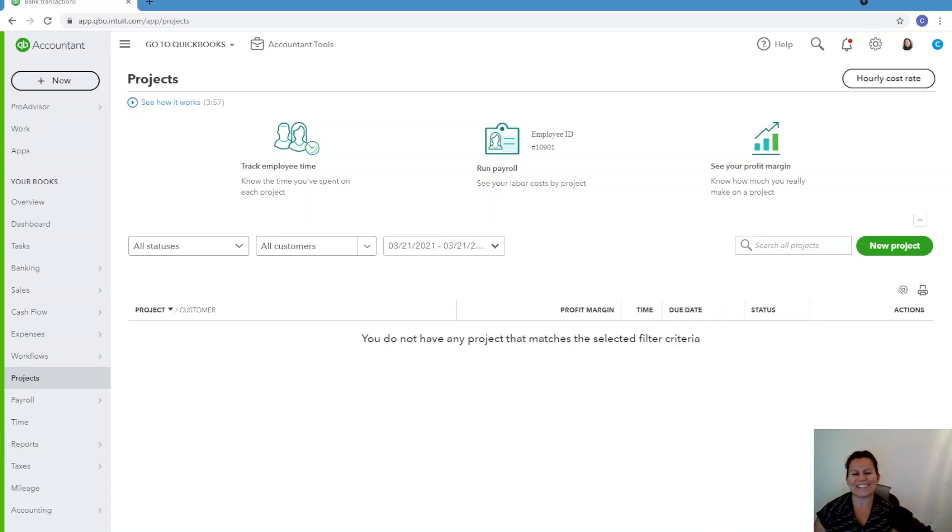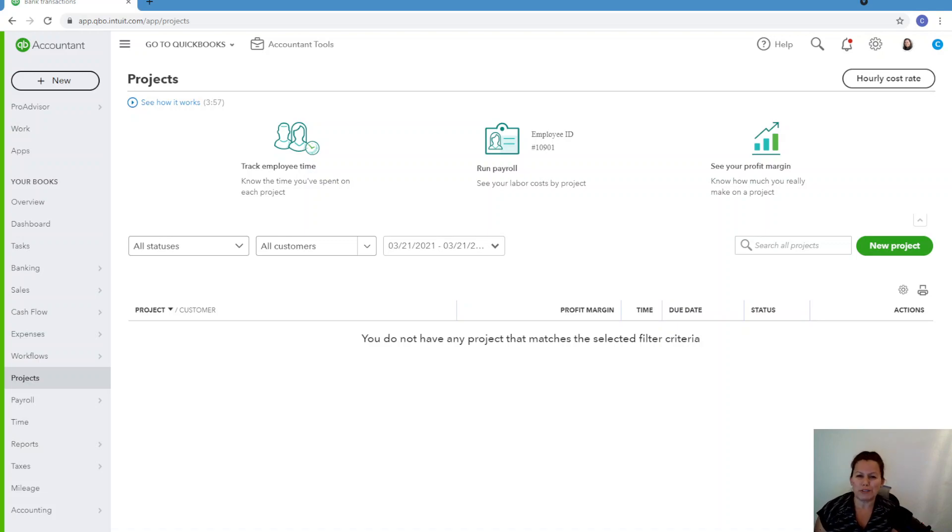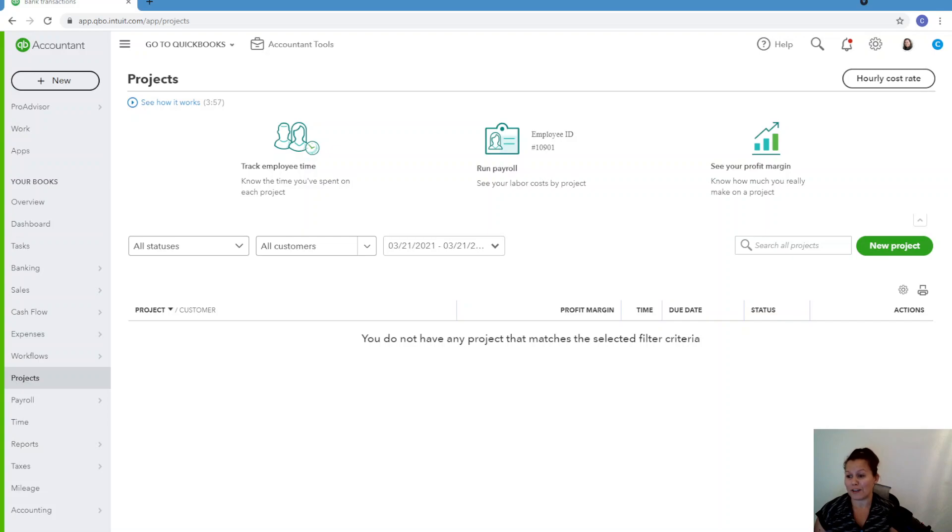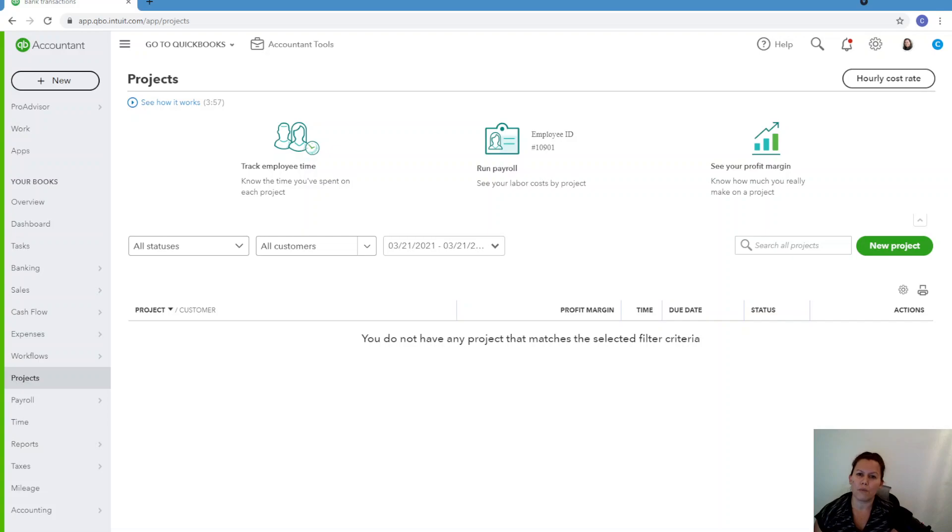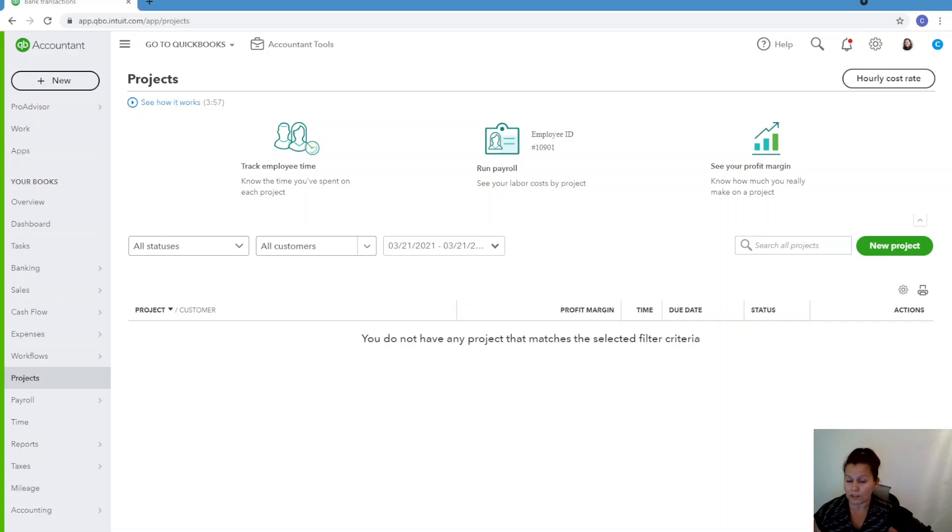Hey guys, this is Claudia here from the Bookkeeping Experts. I've been a bookkeeper for over 20 years and I have clients coming to me with all kinds of questions. And one of them is projects. Claudia, what is projects? Should I use projects or should I not use projects? And that's what we're going to talk about today.